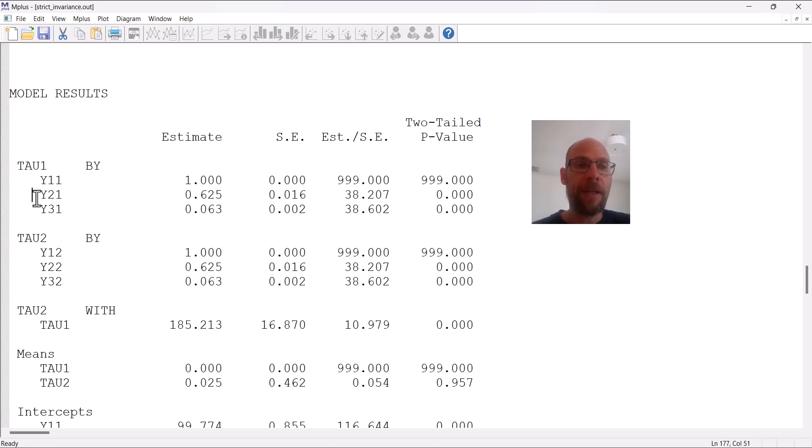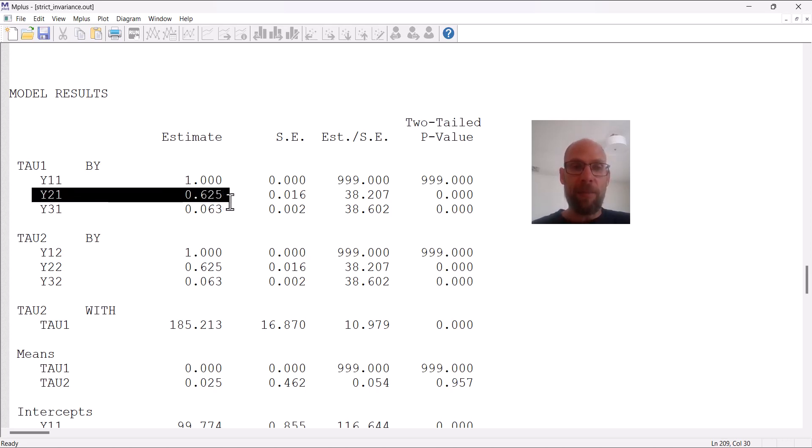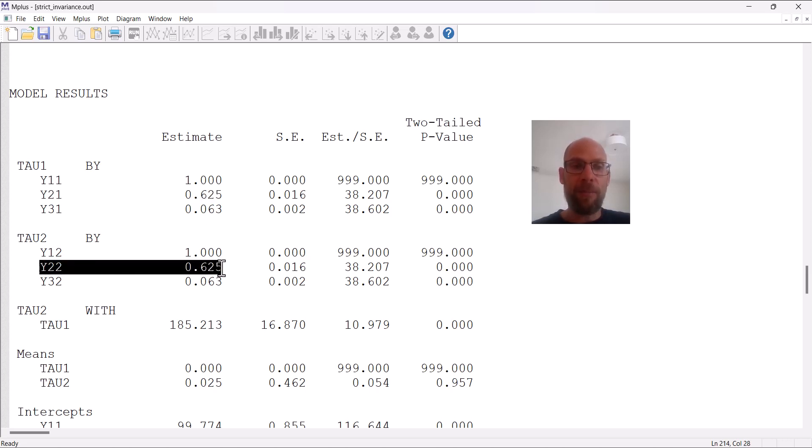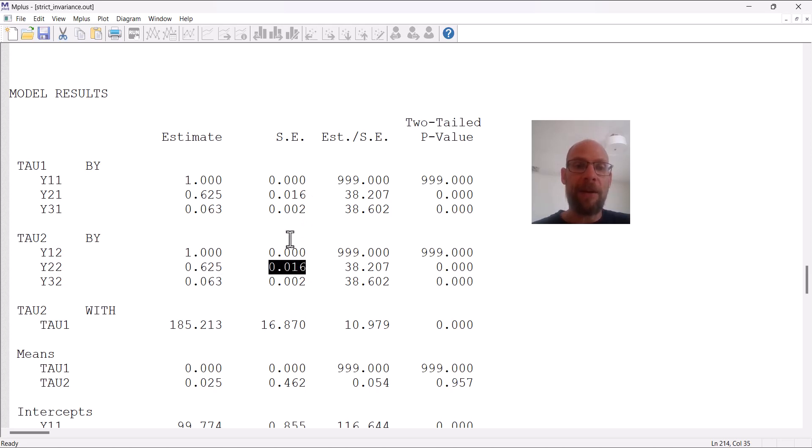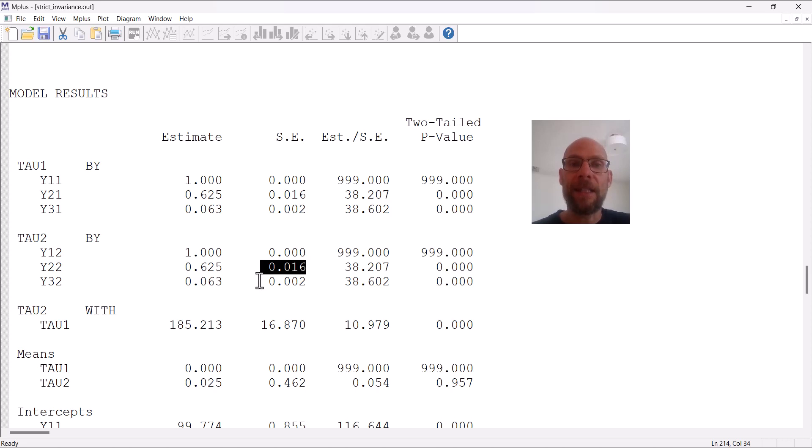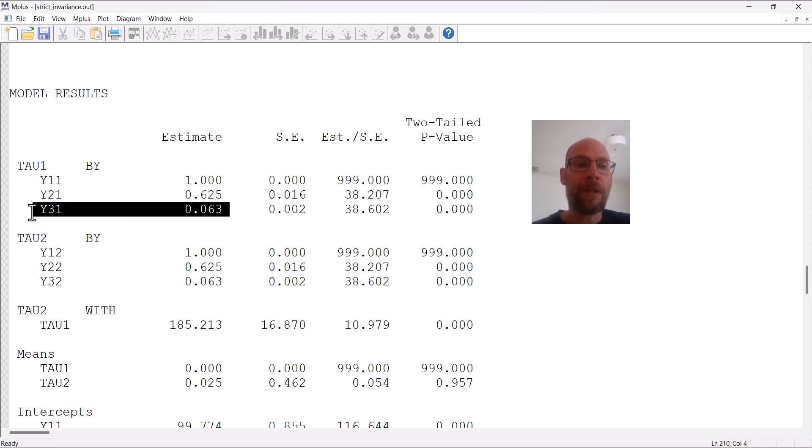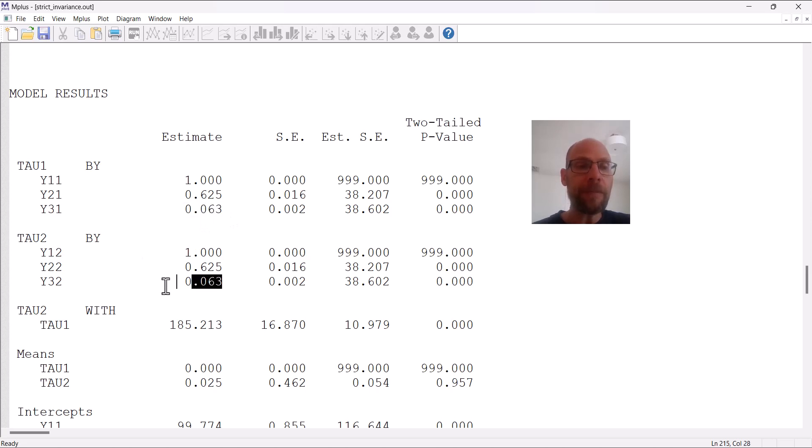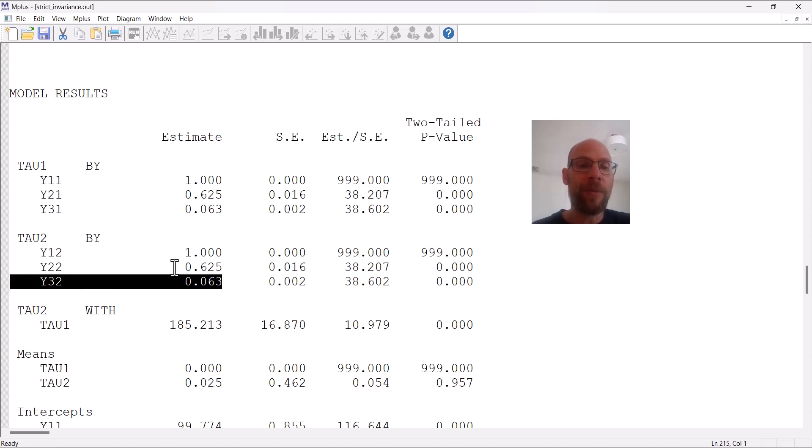You can see here the loading for the second indicator is estimated to be 0.625 at time one and also 0.625 at time two with the exact same standard error. So that indicates that this parameter was properly held equal across time. And so was the third loading, which here was 0.063 and 0.063 also at time two.